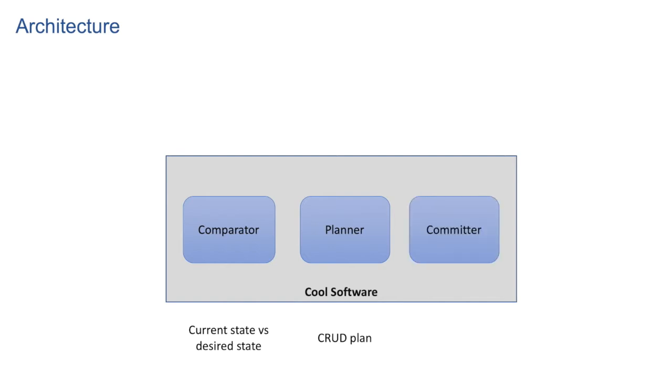And third one is the committer, which applies the CRUD plan on the device so as to bring current state equal to the desired state.